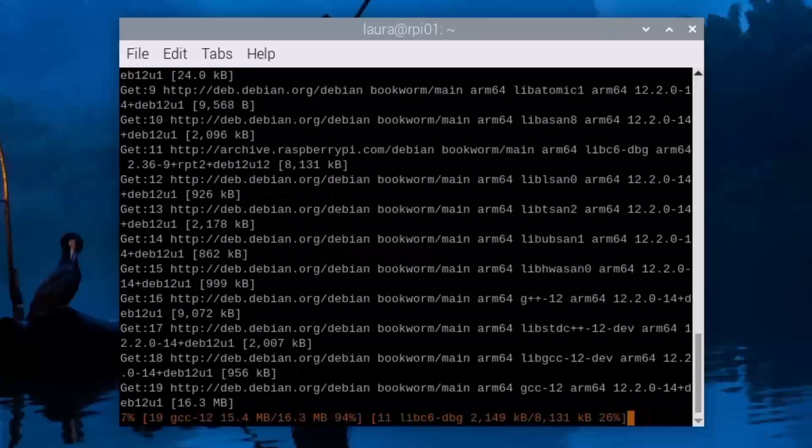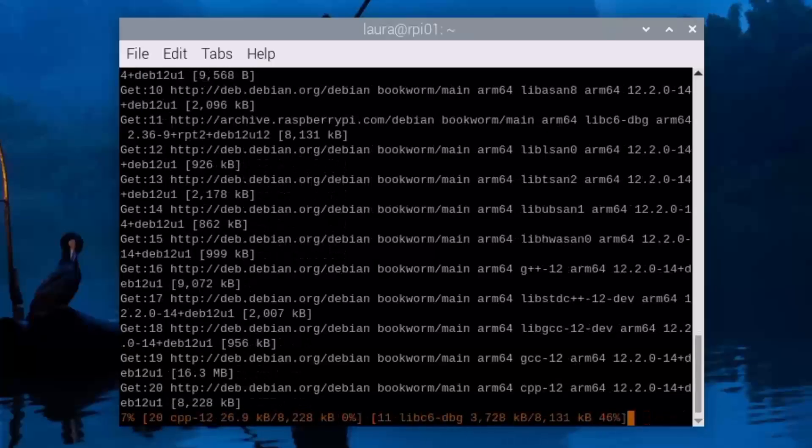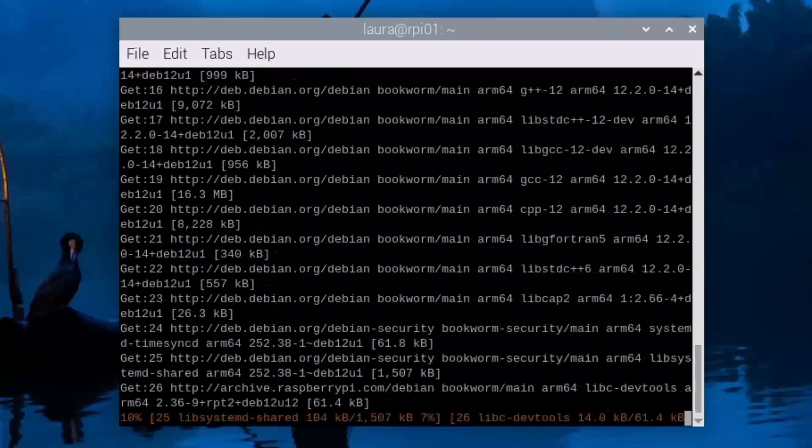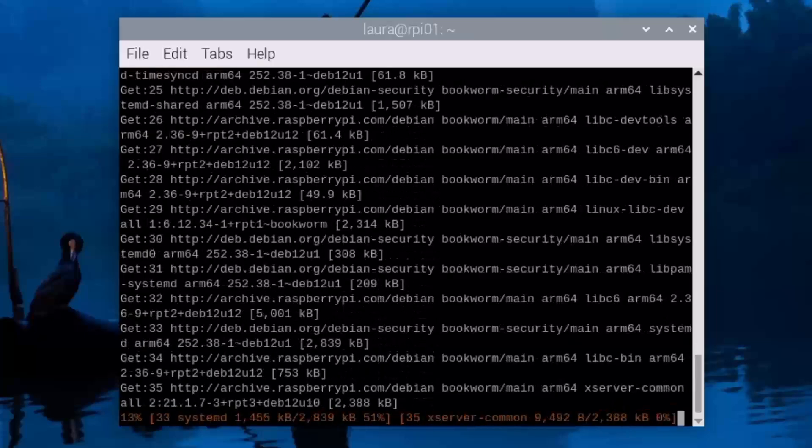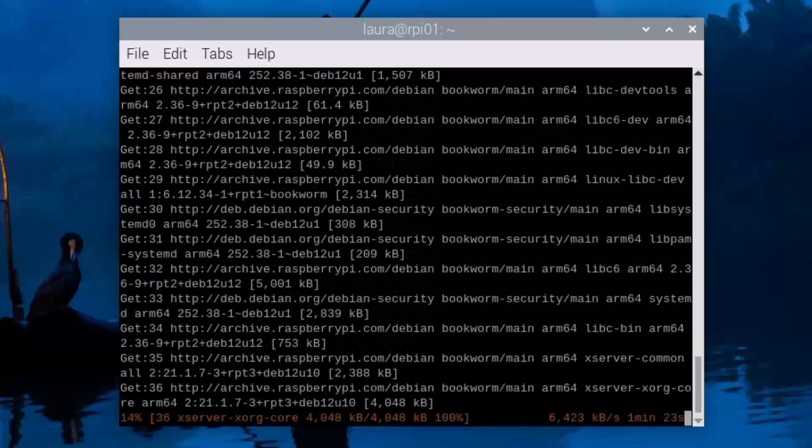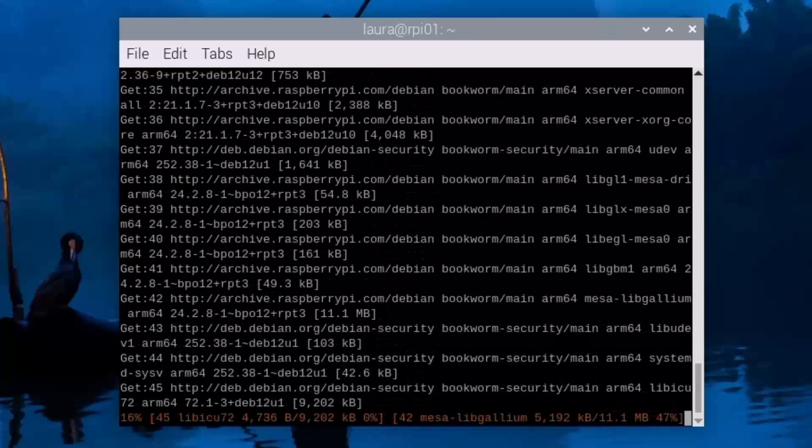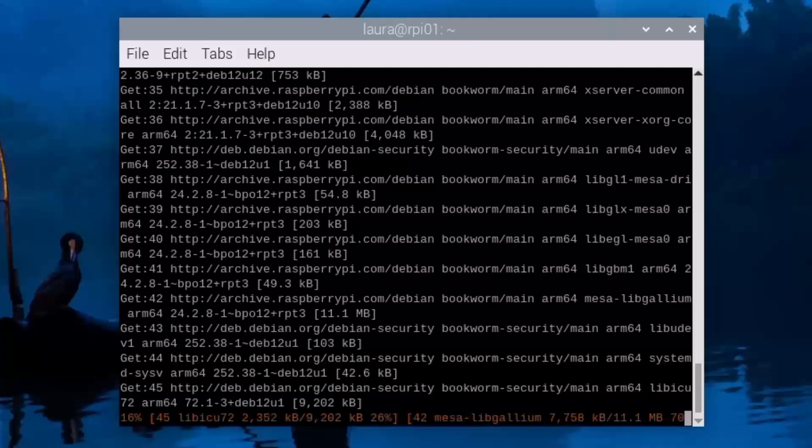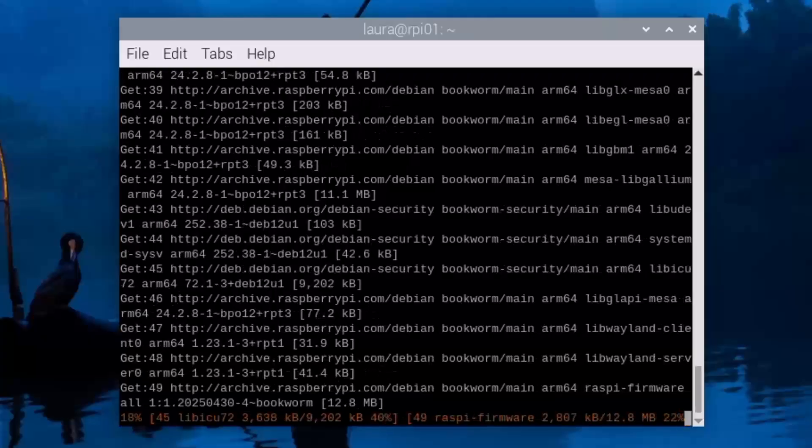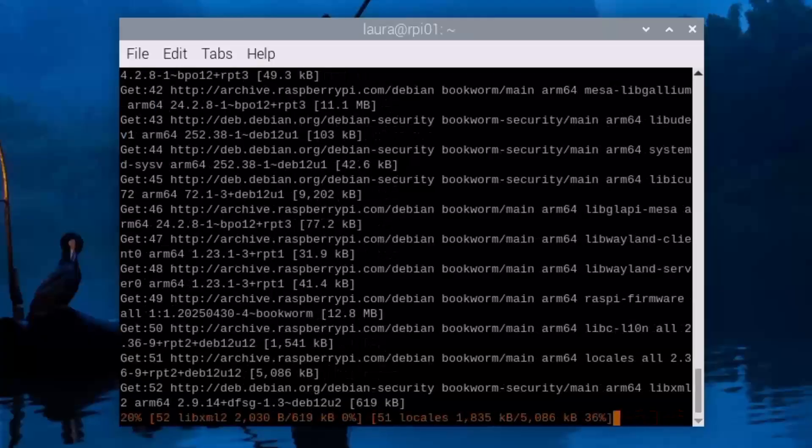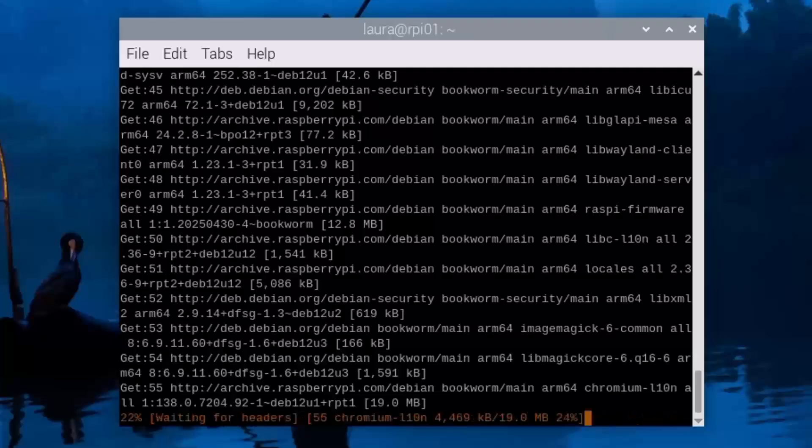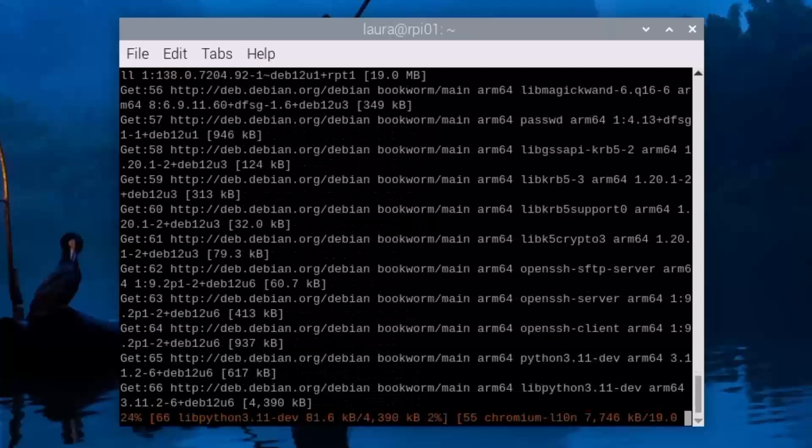Now this process on a Raspberry Pi 5 can take six minutes, eight minutes, something like that. So instead of just waiting around for this, I'll go ahead and skip ahead in time, and then I'll finish up by giving you a quick tip.